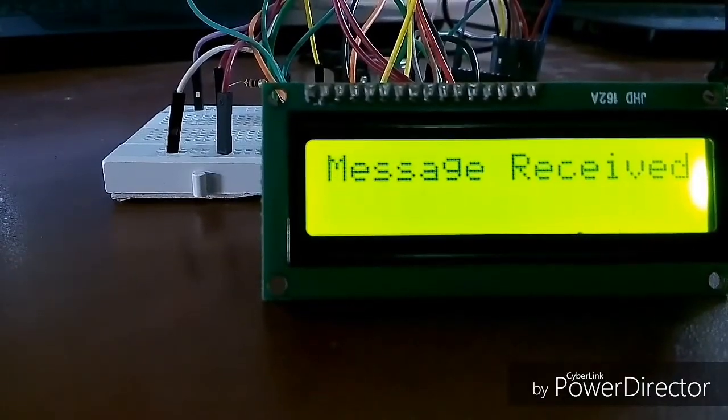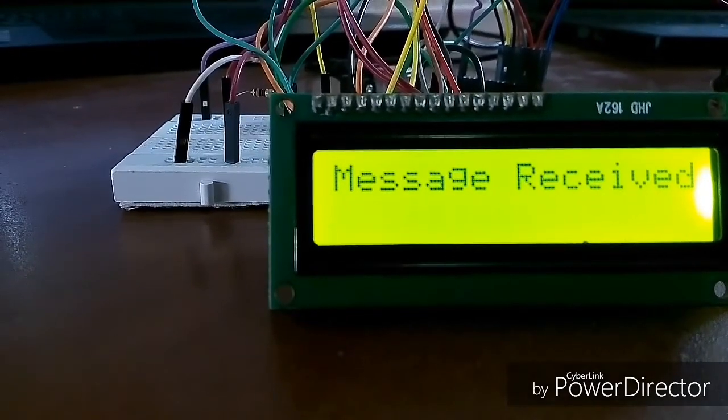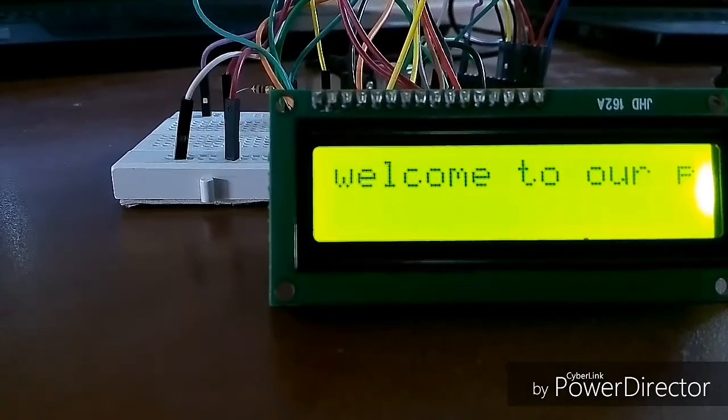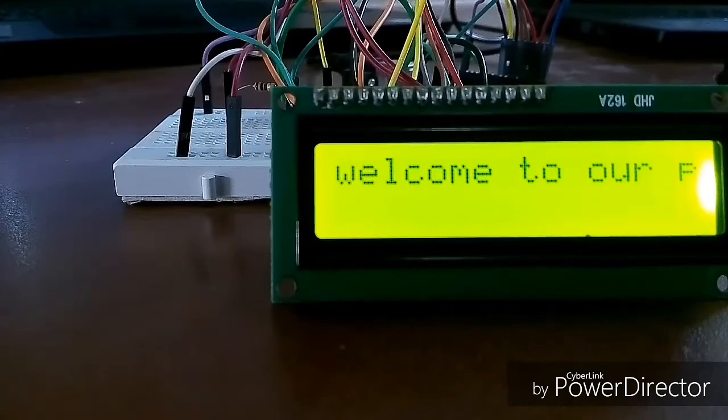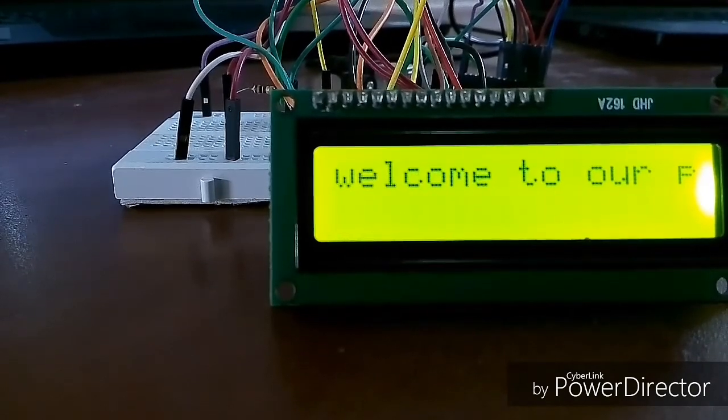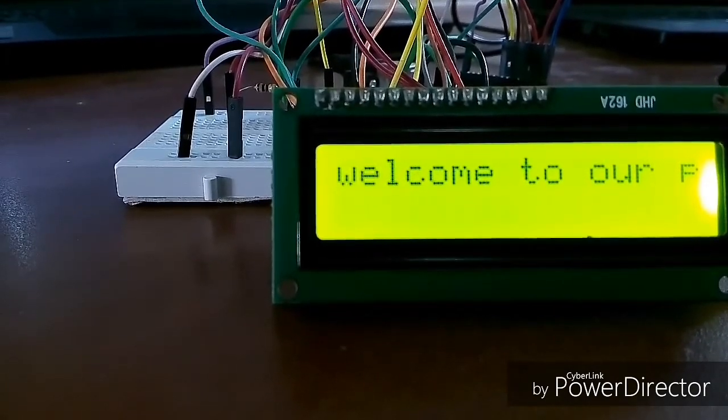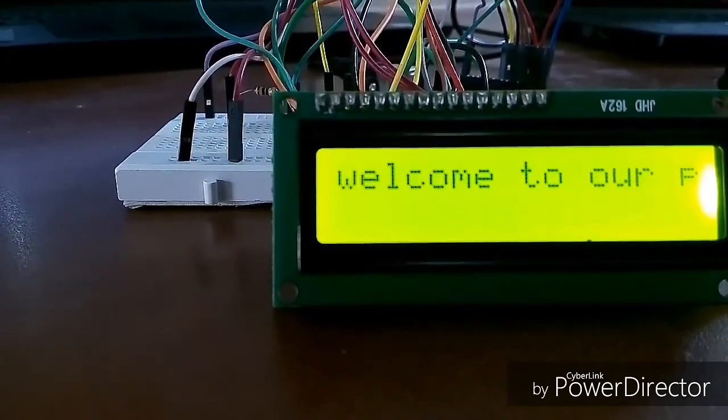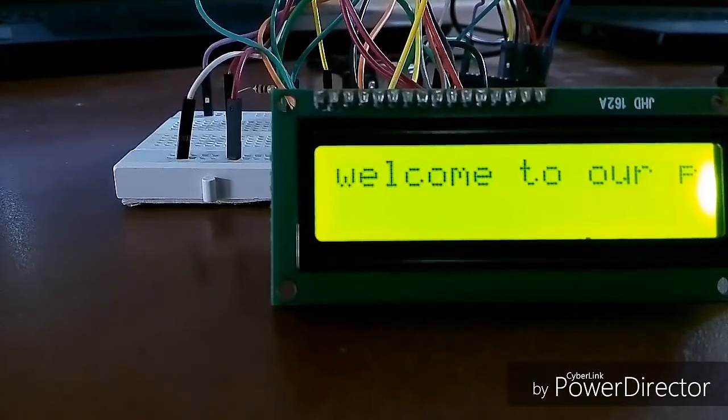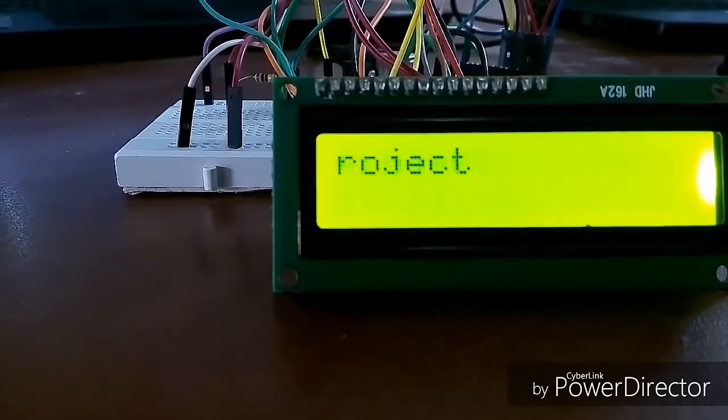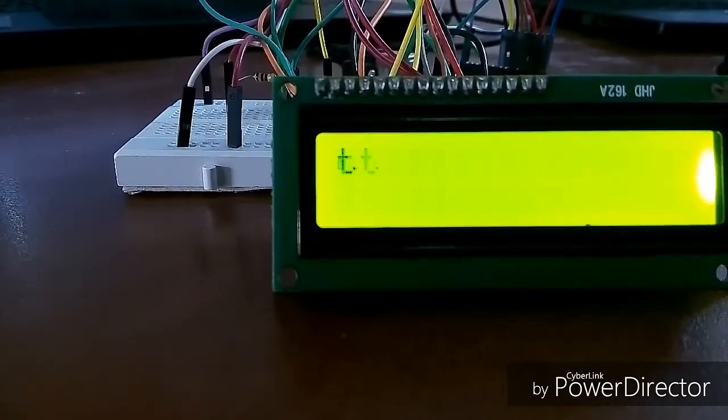Message is sent and the message is received on the notice board. Here the buzzer indicates the notification about the arrival of the new message.